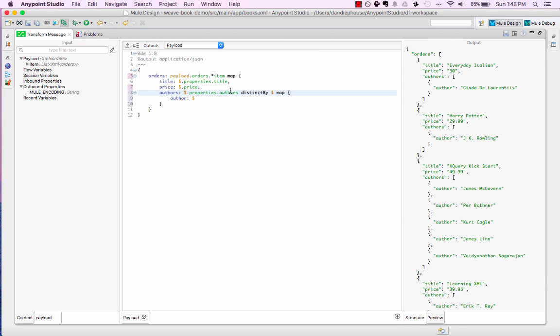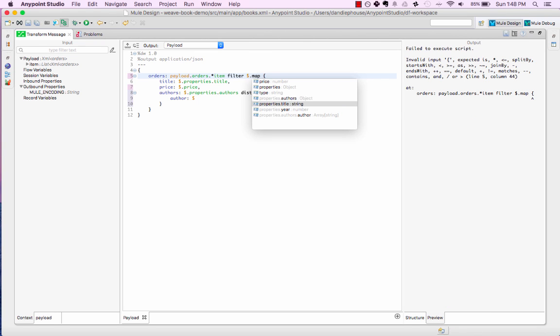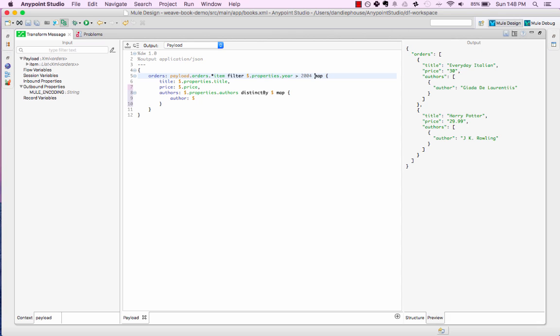There's also a filter command. Here I'm filtering all the books where year is greater than 2004. Again, I can use the dollar to access the item under iteration and query its properties for filtering.